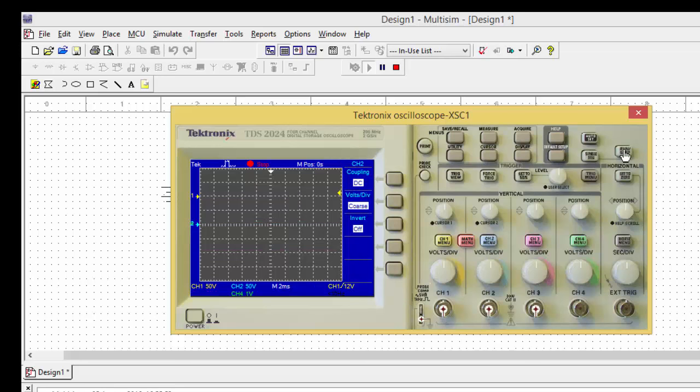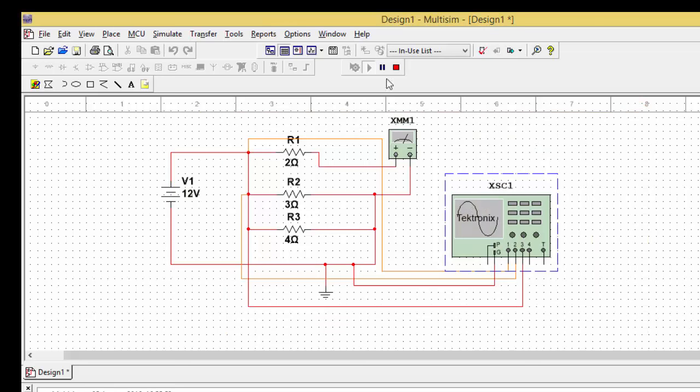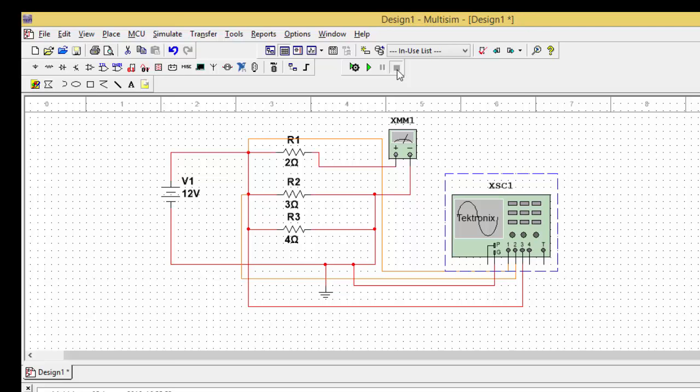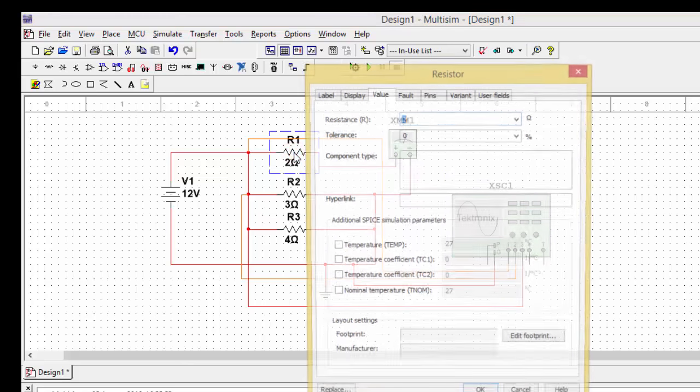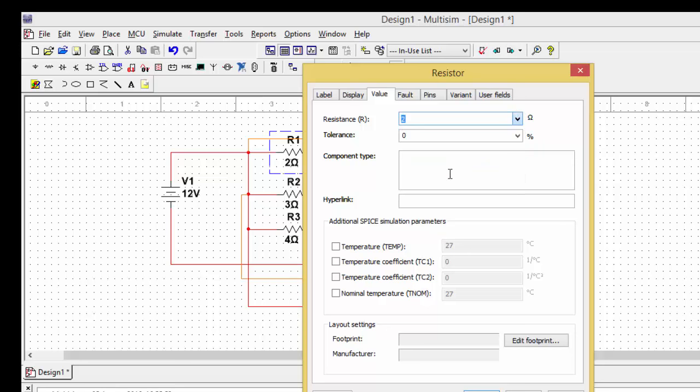But you can go and find out the value. Now switch off the circuit, close it and stop it. And sometimes you may need to know for variable resistances. For variable resistance, in the sense, suppose if I want to change the resistance to 2.2 ohms.